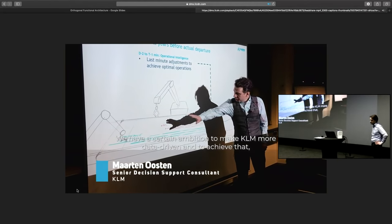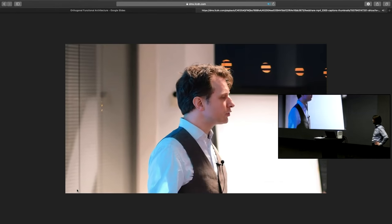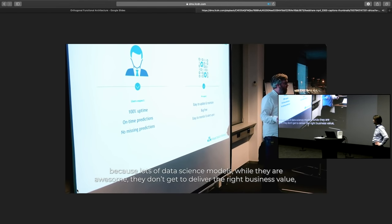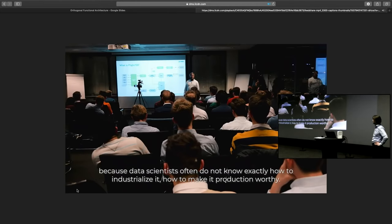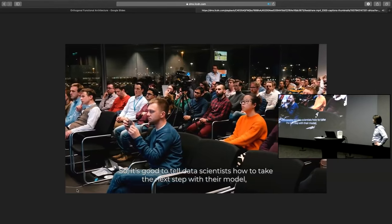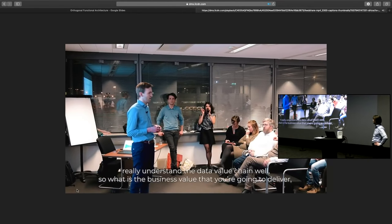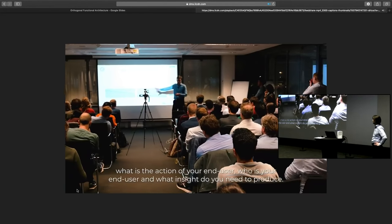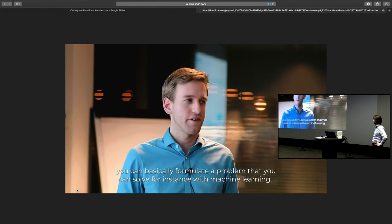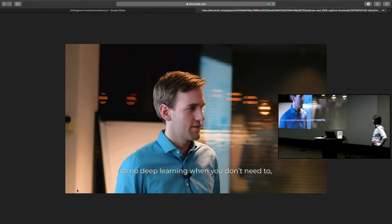We have a certain ambition to make KLM more data-driven, and machine learning happens to be one of the tools for that. Data engineering on data science meetups is becoming more relevant because lots of data science models don't deliver the right business value because data scientists often don't know how to industrialize or make them production-worthy. It's important to keep things simple — no deep learning when you don't need to — and go for more straightforward methods like LightGBM gradient boosting decision trees.